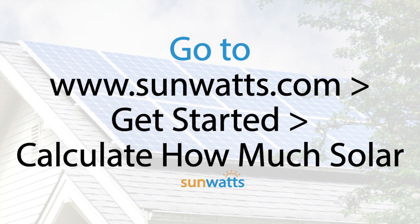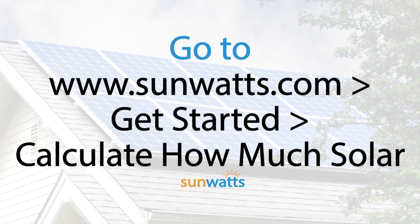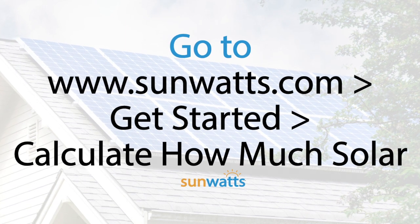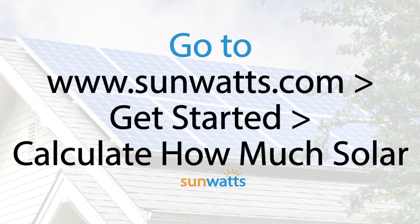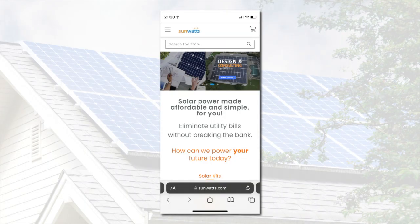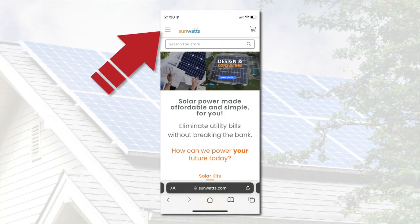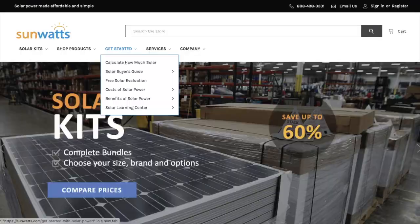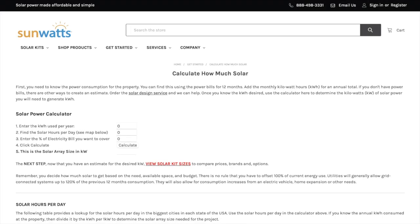To find the calculator, go to SunWatts.com. If you're using a computer or tablet, choose Get Started from the main menu along the top of the screen. If you're on a mobile device, tap the menu icon at the top left. Hover over Get Started, then click Calculate How Much Solar to see the solar calculator.